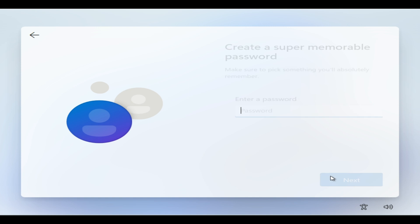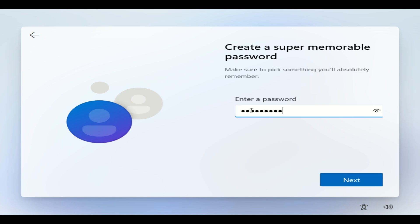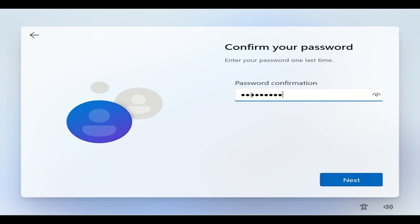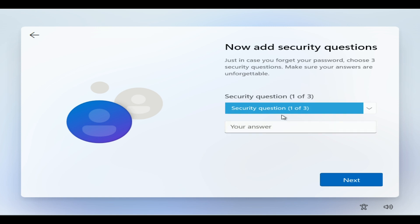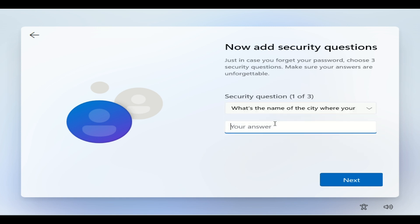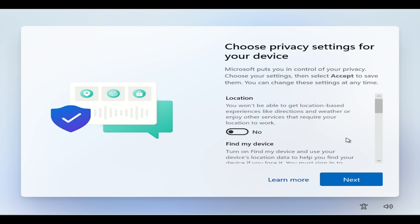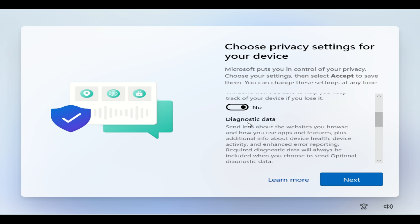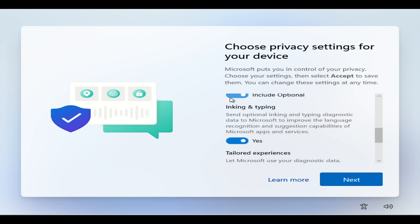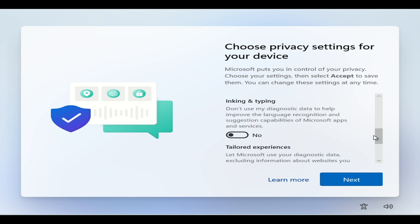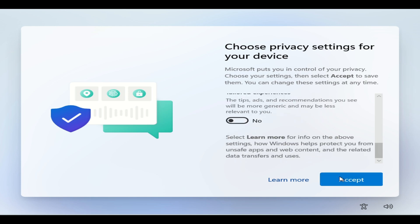I'm going to enter 'admin' as the username and then set up a password for my administrator account. Hit next, confirm the password, then do all your security questions. You're going to complete your three security questions and then hit next. After that, it's going to take you to a privacy settings screen. I'm going to turn all of this stuff off — I don't need any of it on — so I'll turn it all off and hit accept.